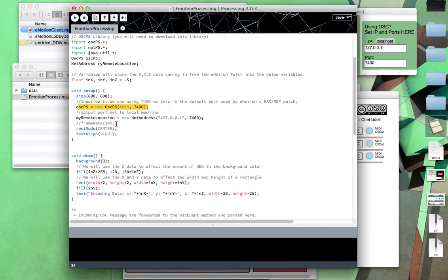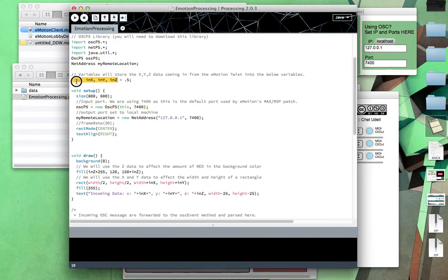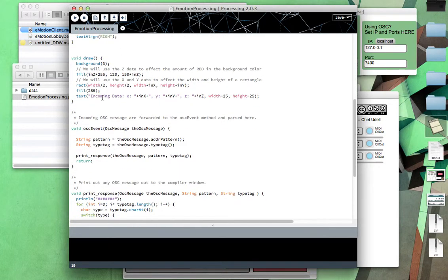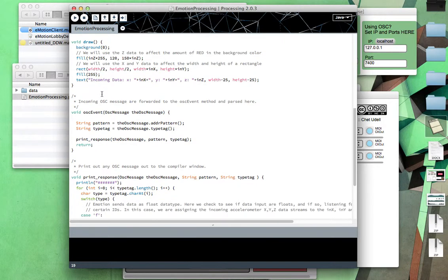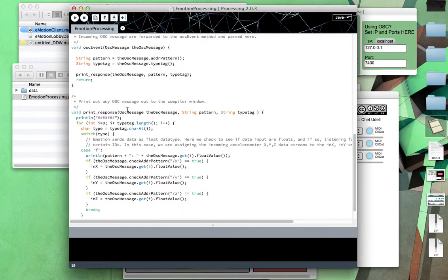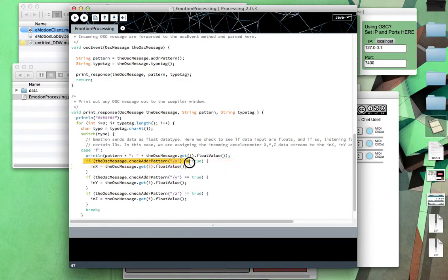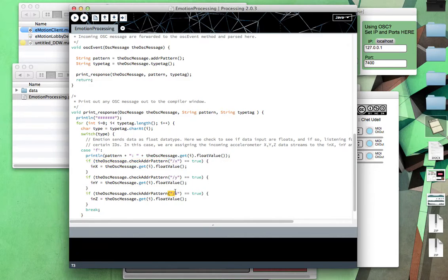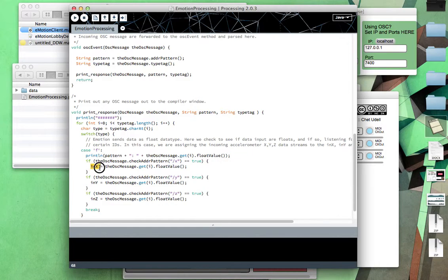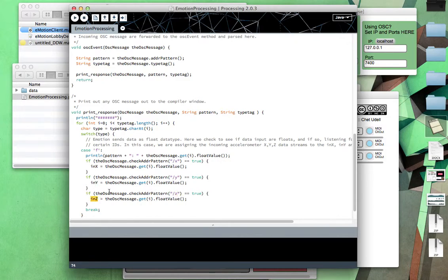So what's going on is I've created essentially three variables here in x, in y, in z. And those three variables are essentially the program's going to be listening for an OSC message. When it hears one, it's going to be checking if that message is associated with one of these labels. And then here's the label slash x slash y slash z. If it is the slash x, then it's going to assign the data associated with that to this variable that we made in processing called in x. And if the OSC message is labeled y, we have the in y. And if it's labeled slash z, we have the in z. So that's how it's essentially pulling in the data, assigning it to a variable.